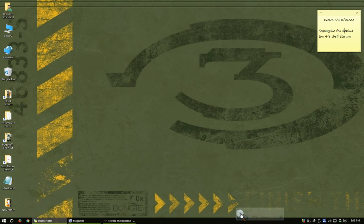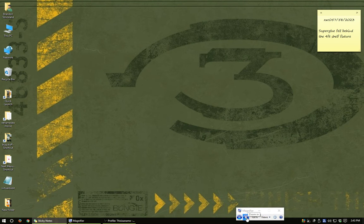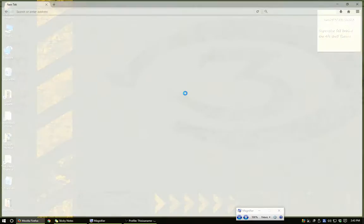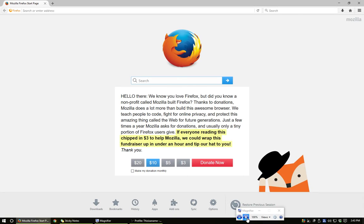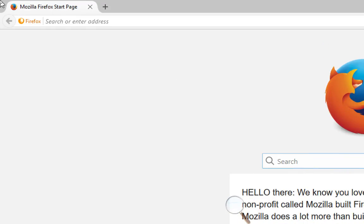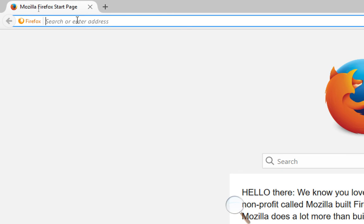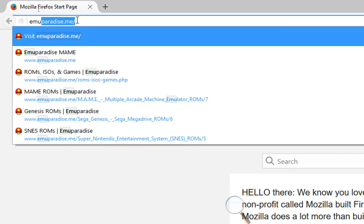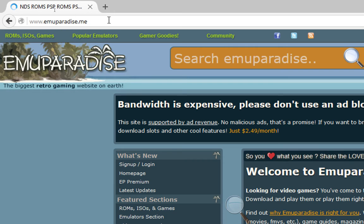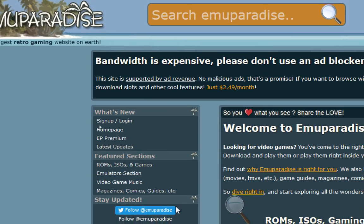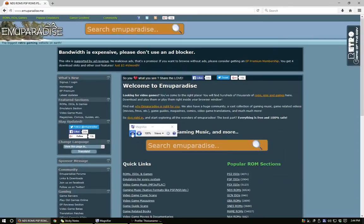I'm going to use the magnifier of Windows so everyone can see what's going on here. I'm going to open my web browser — I'm using Firefox. I'm going to zoom in with my magnifier and go up to the address bar and go to emuparadise.me. This is the site I go to — and there it is.